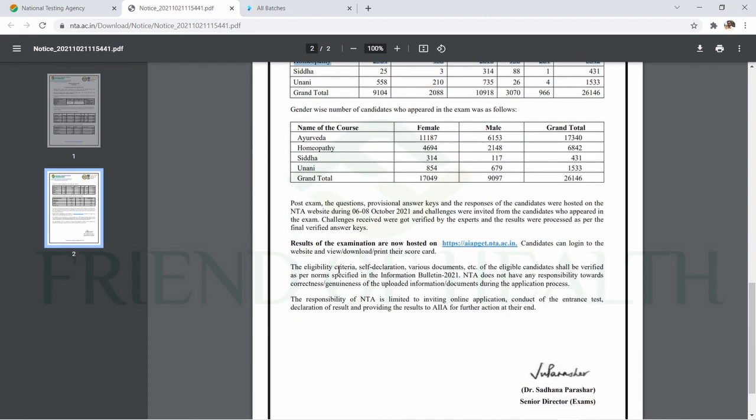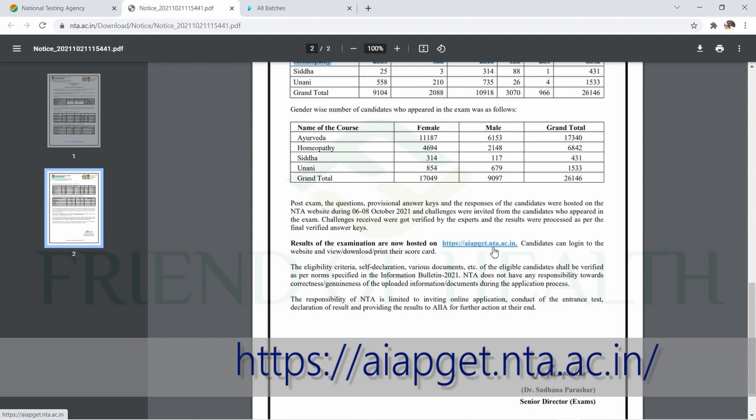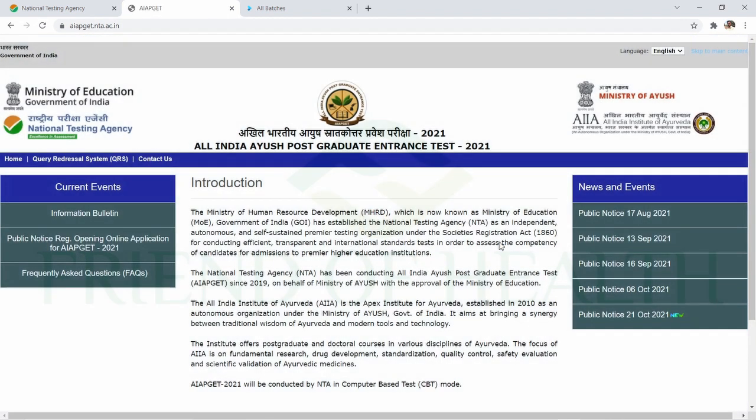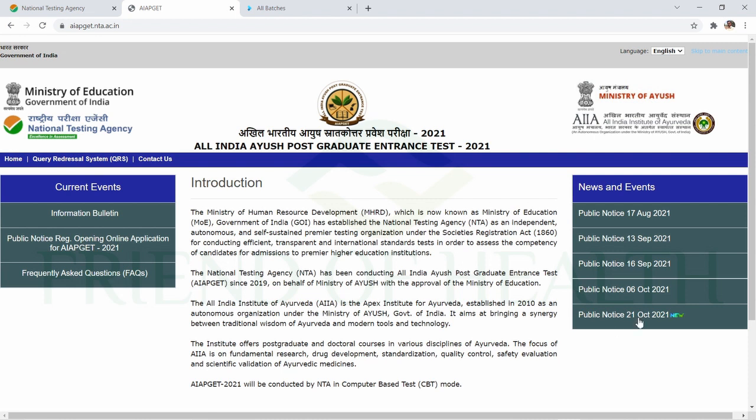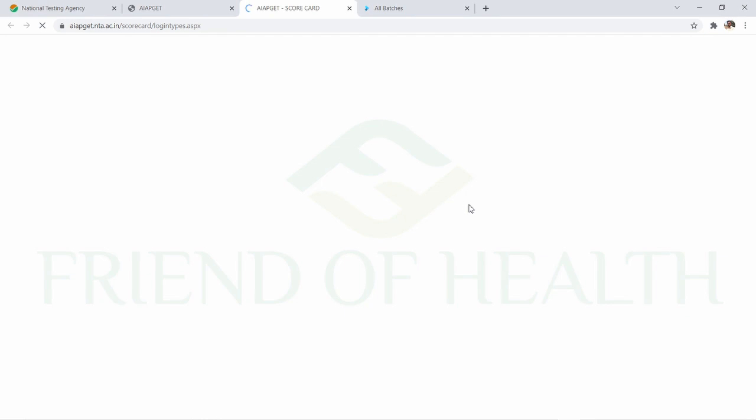This many students appeared for AIPGT. You can see similar sections for other streams as well. Regarding the result, it has been announced and you can check it on aipgt.nta.ac.in.